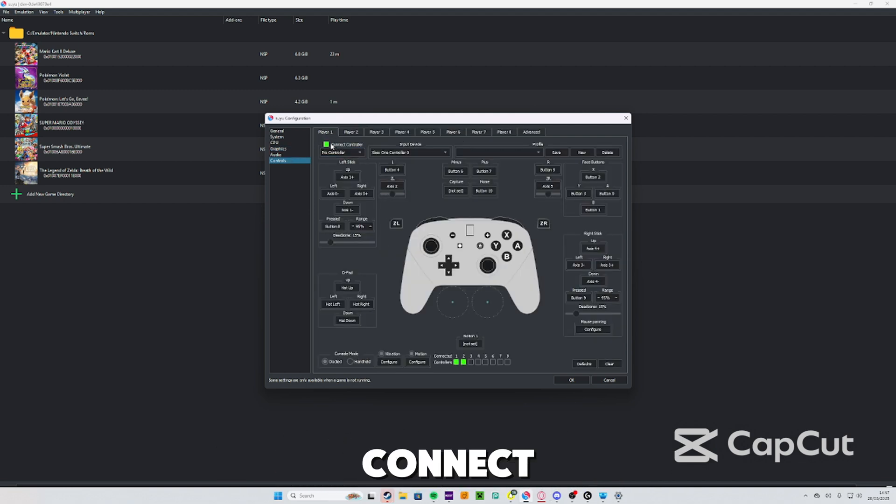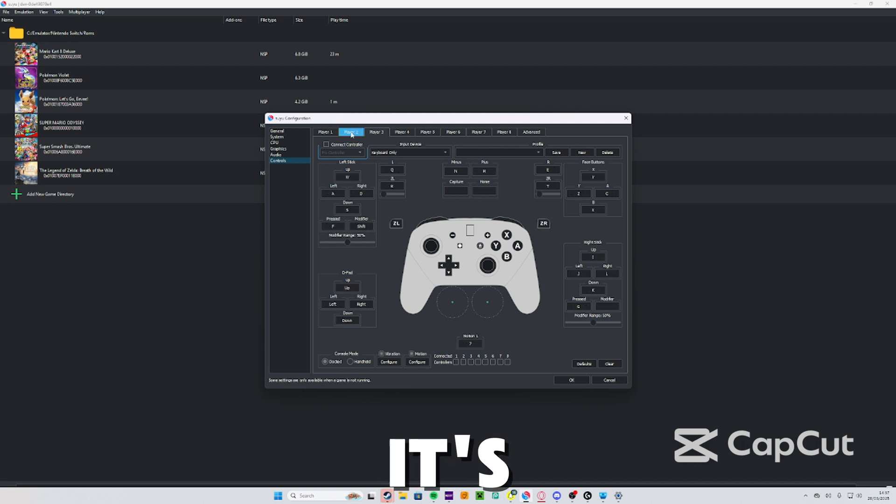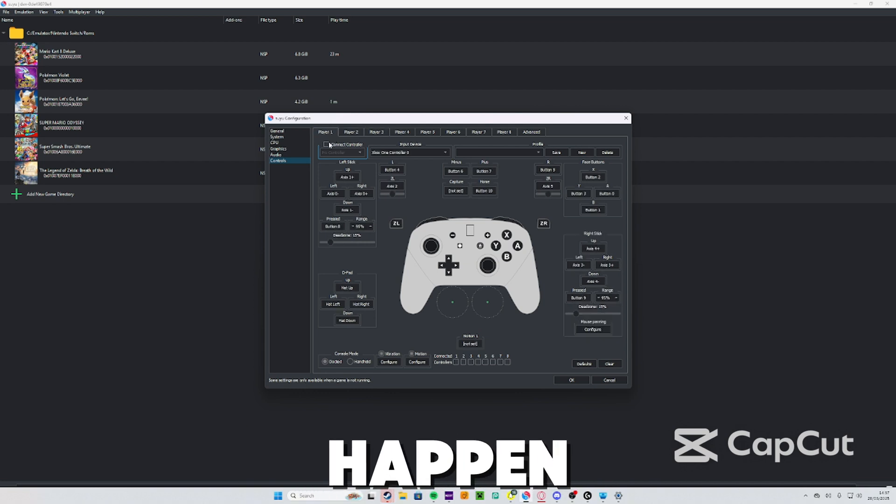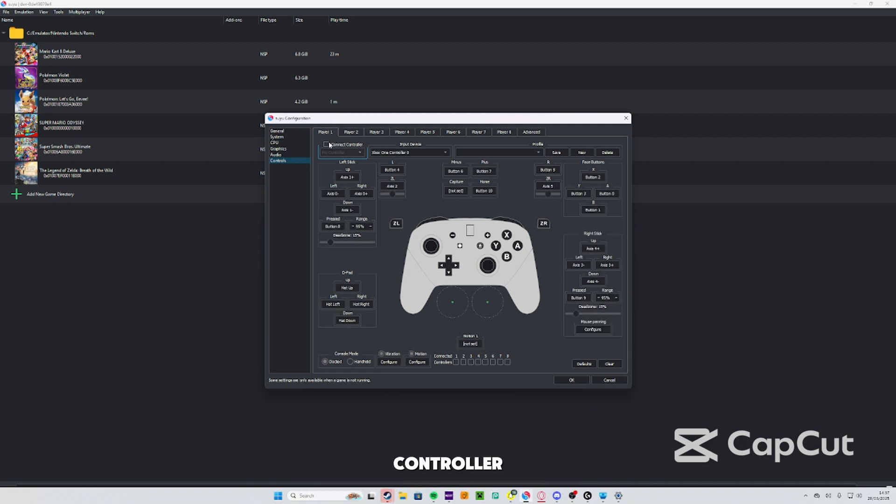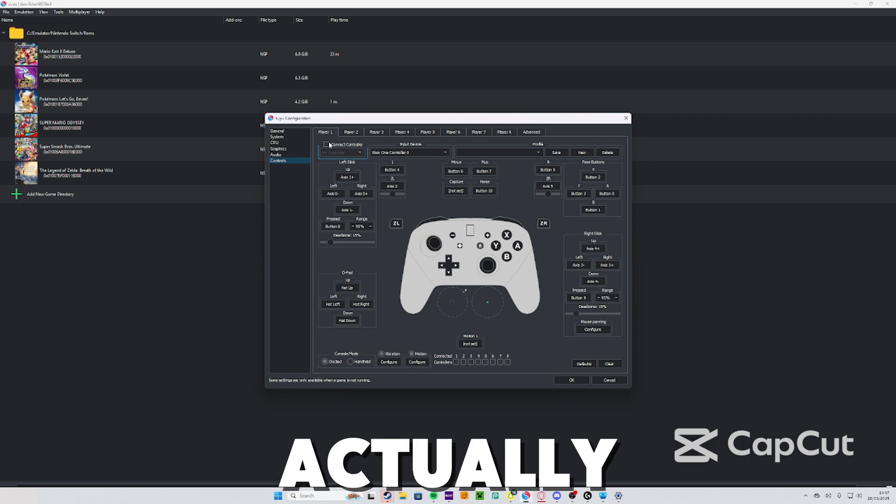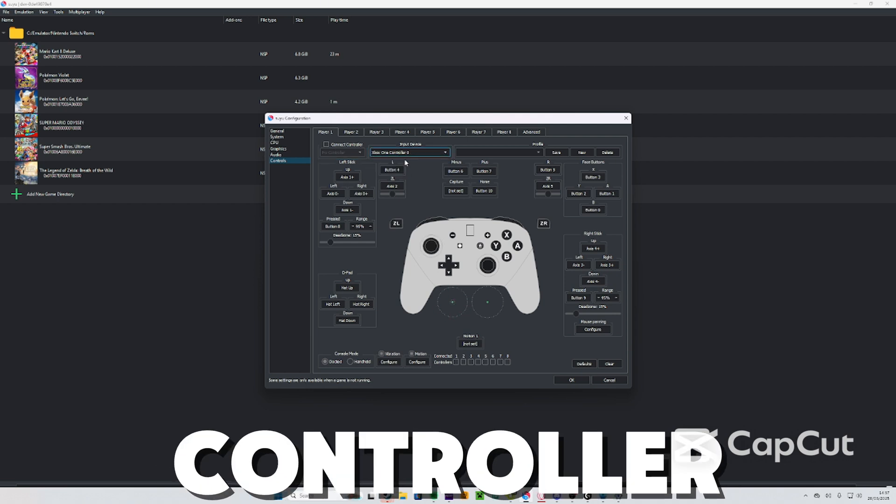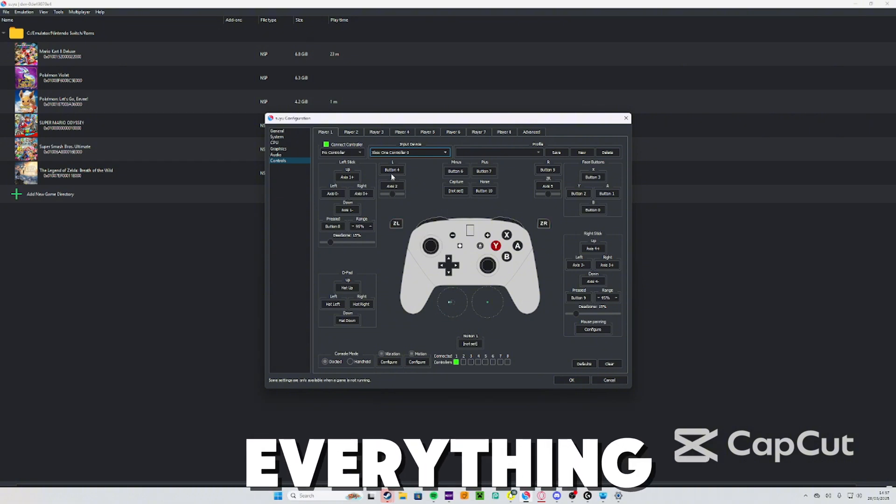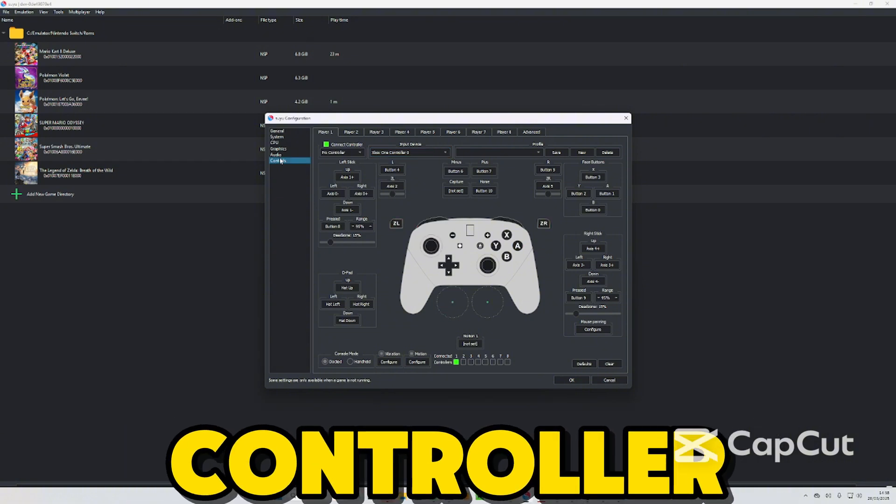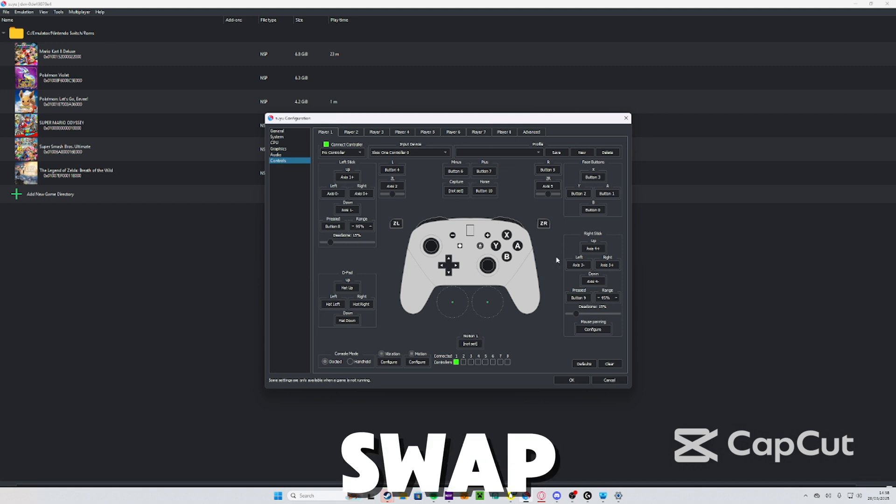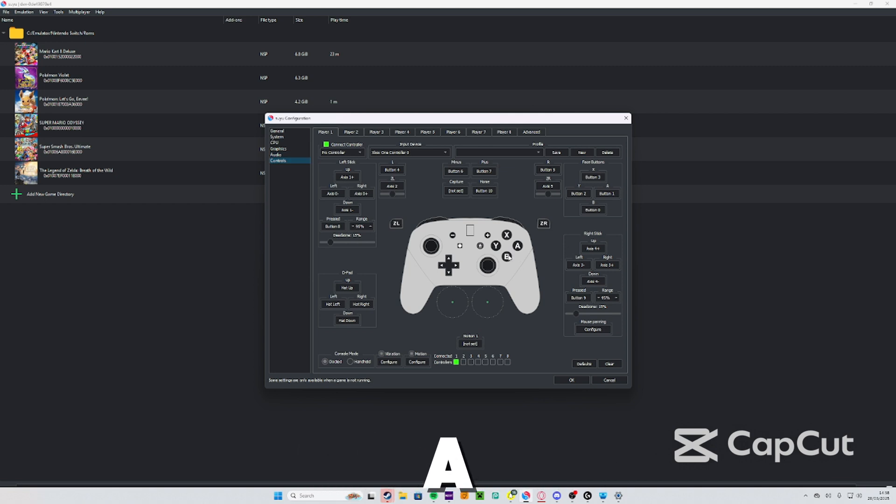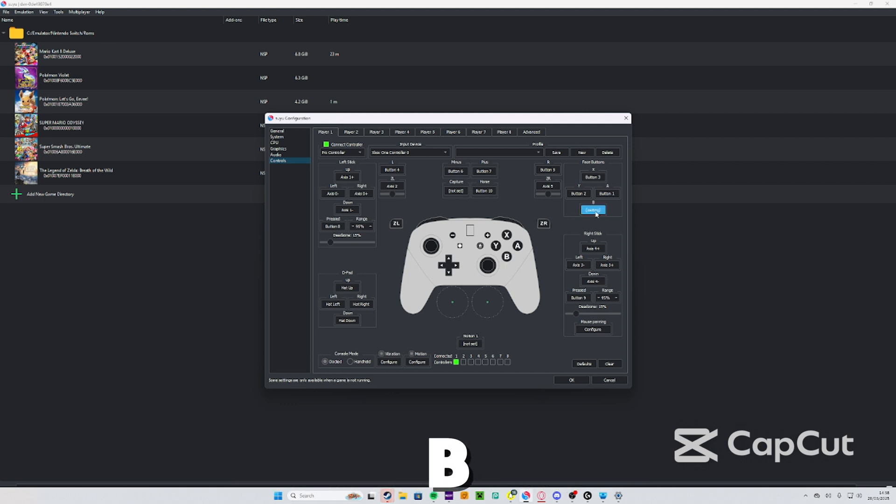You're going to want to make sure 'Connect Controller' is green, because if it's not or if it's just blank like that, nothing will happen. So make sure your controller is plugged into your PC. You want to make sure the input device is that controller. It should start activating. Everything works. Oh I forgot to mention, if you're an Xbox controller like me you might have to swap some of the buttons.